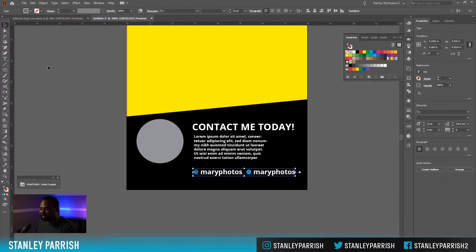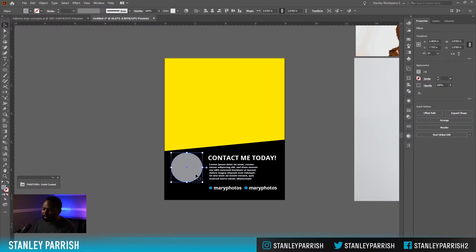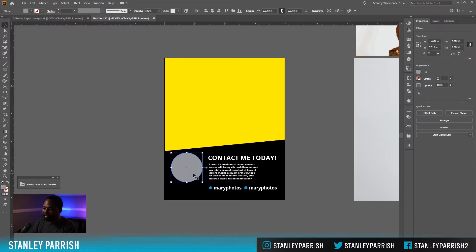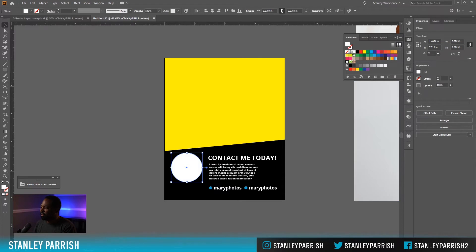So the next thing I'm going to do is go ahead and put a photo in this circle. If you want to you can give it a border — an outline. So I'm going to make a copy of it, make that white with a white outline, and move it back like that.